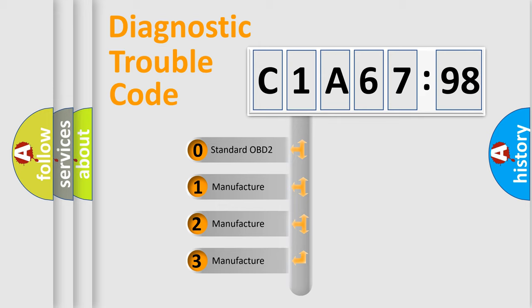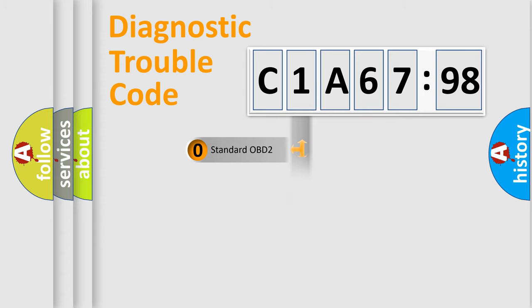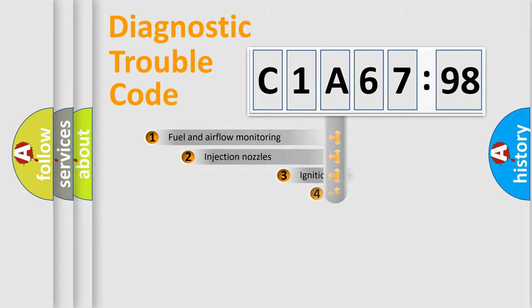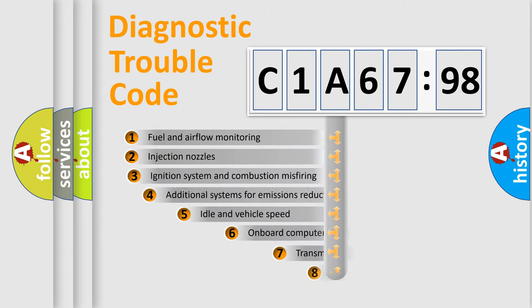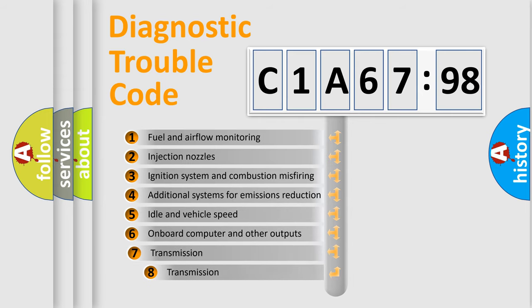If the second character is expressed as zero, it is a standardized error. In the case of numbers 1, 2, or 3, it is a manufacturer-specific expression of the car-specific error.